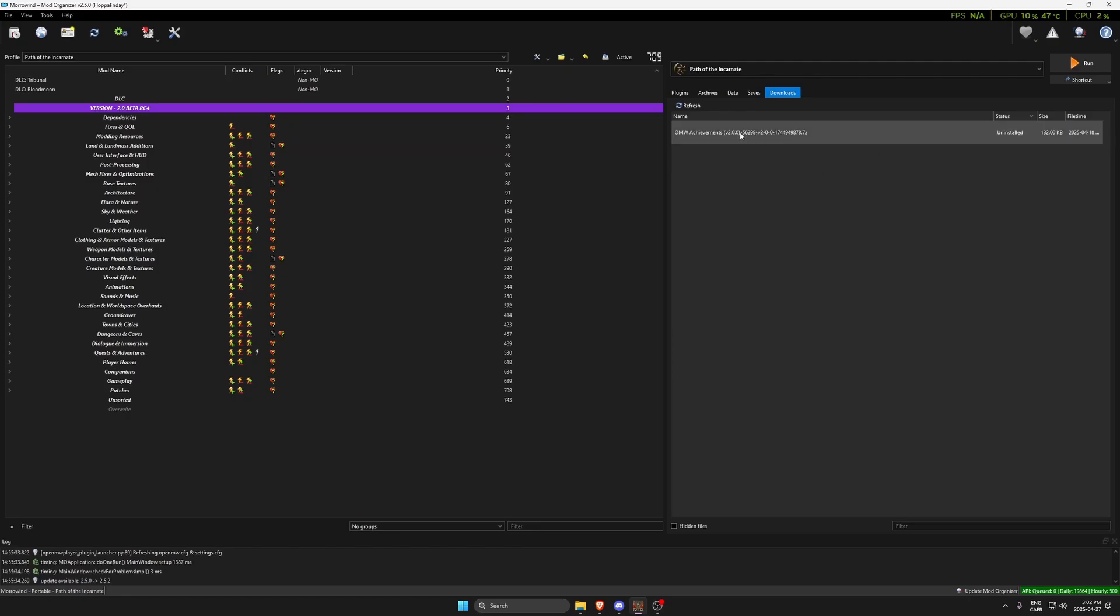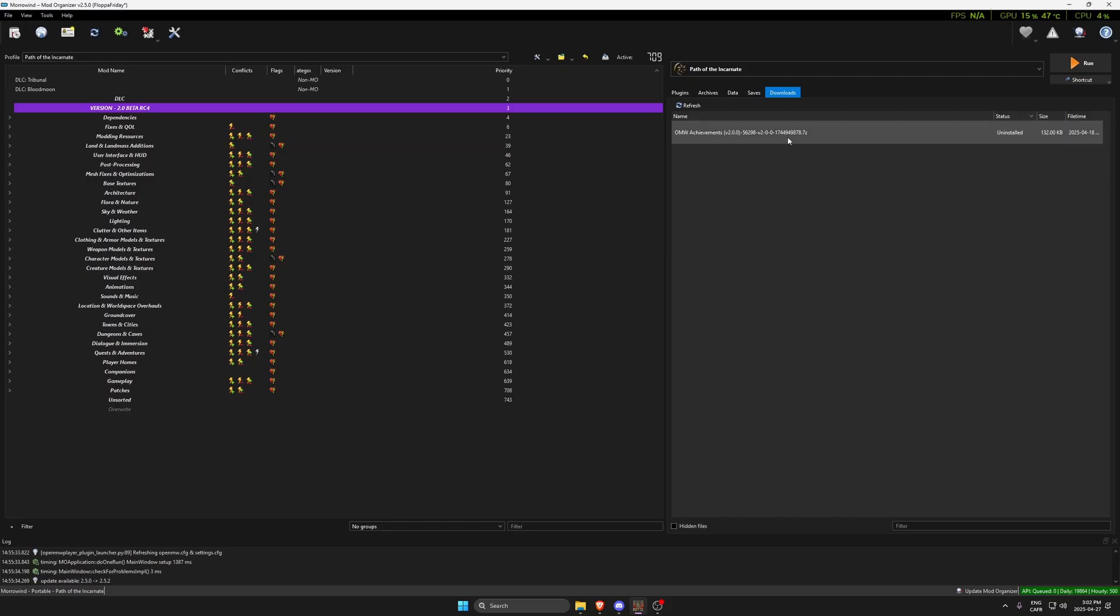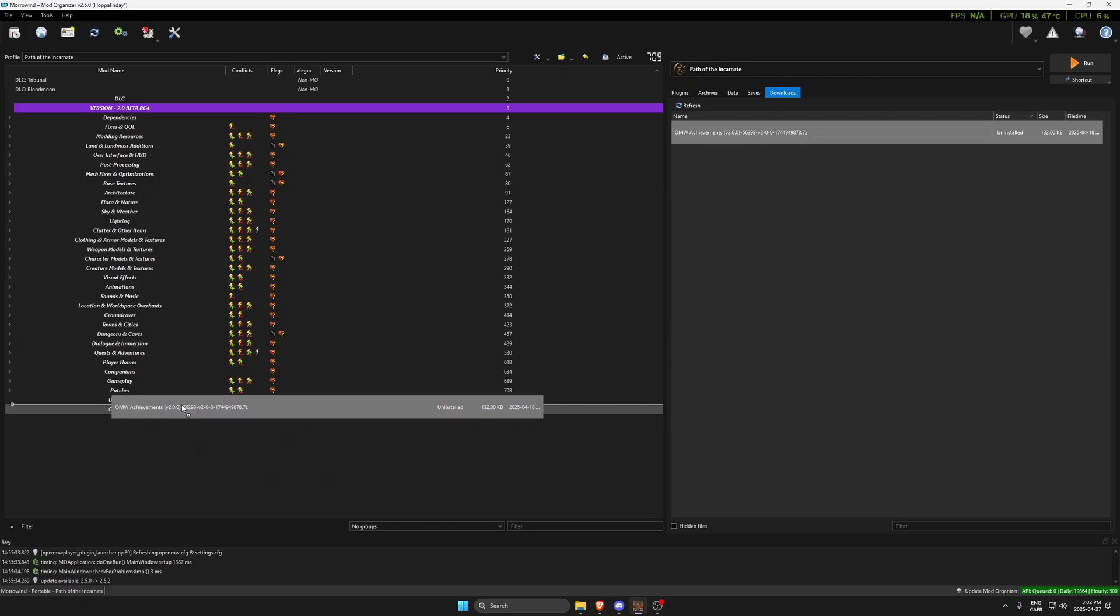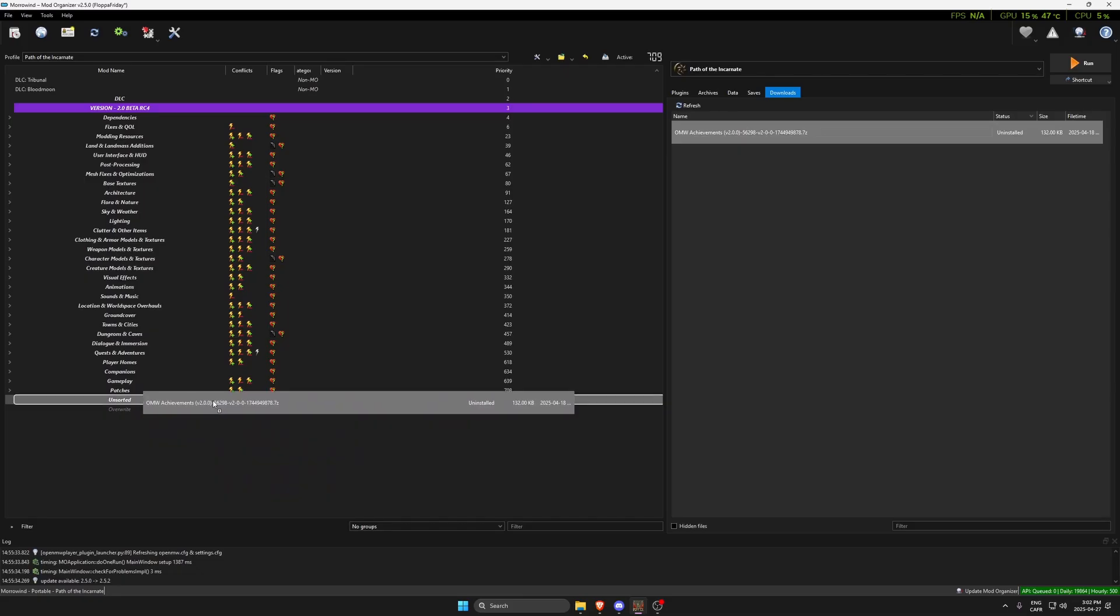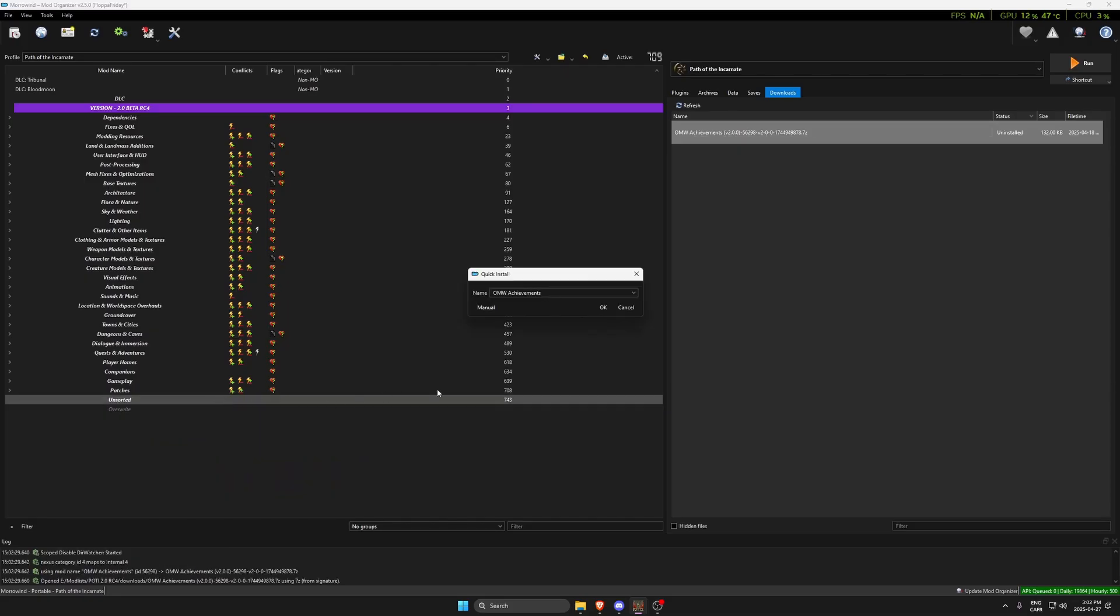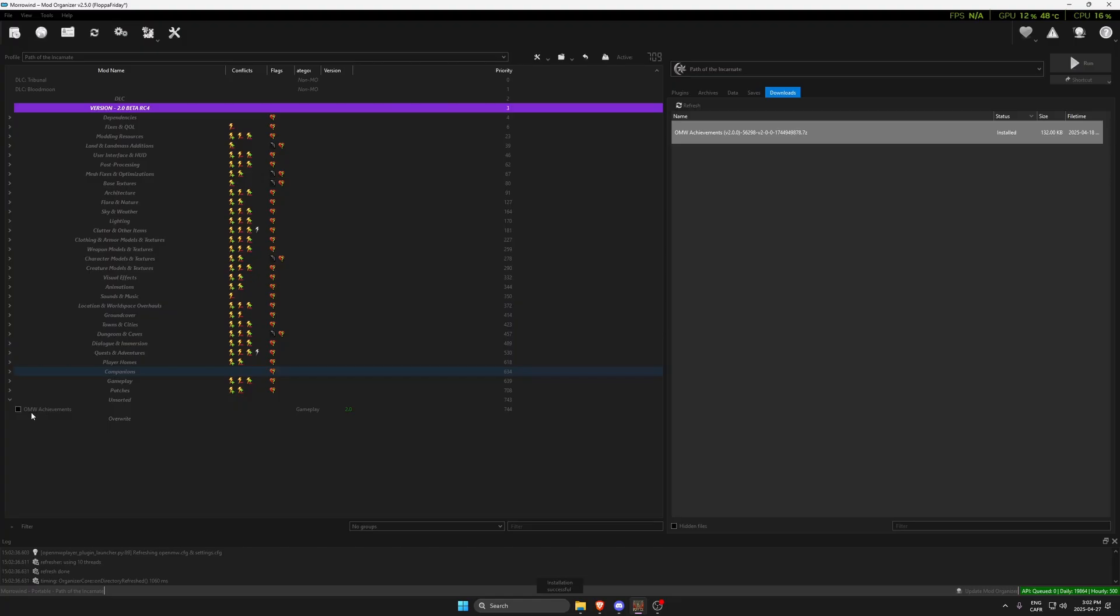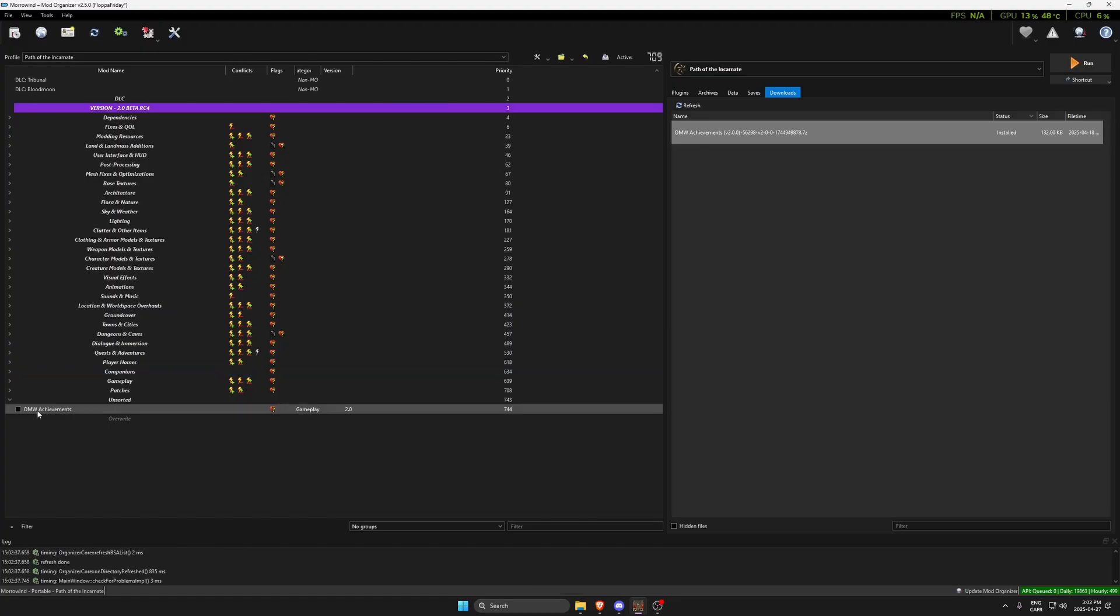I'm going to drag it into the unsorted folder separator, choose the name, click install, and there you go. It installs itself. You just have to checkmark it like this.